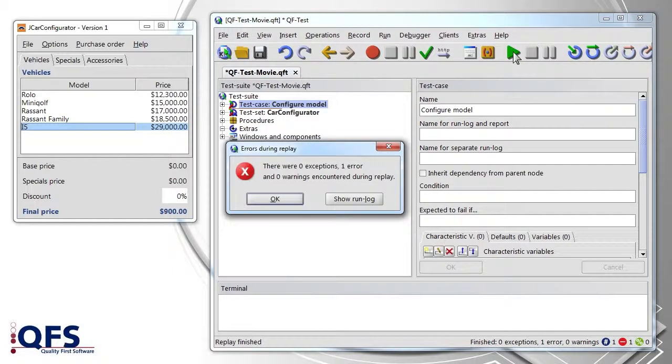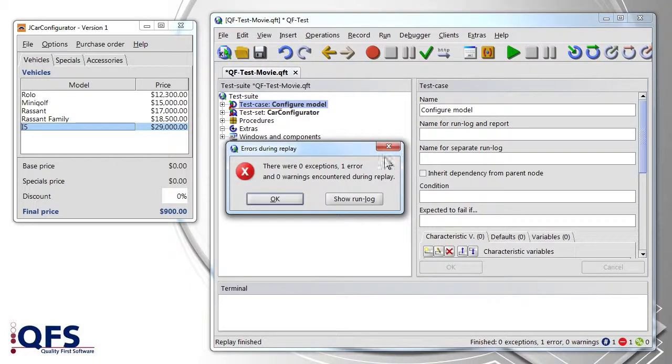A dialog informs us that an error has occurred. Ok, then we open the run log and are curious what information we will find in there.